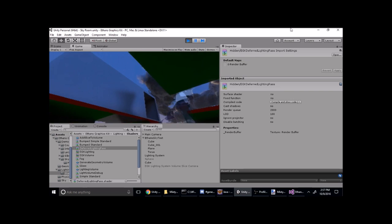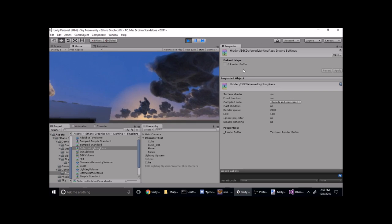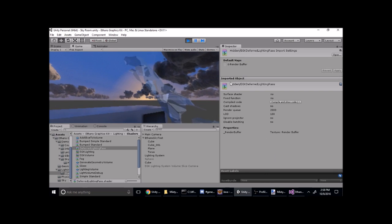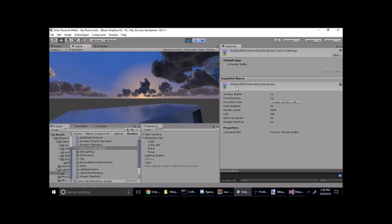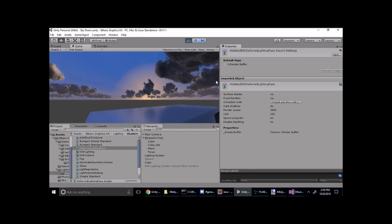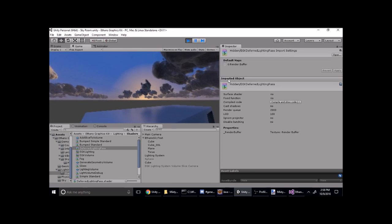Thanks for watching guys, hope you enjoy the skybox app. Please share the things you make with it, if you make anything with it.